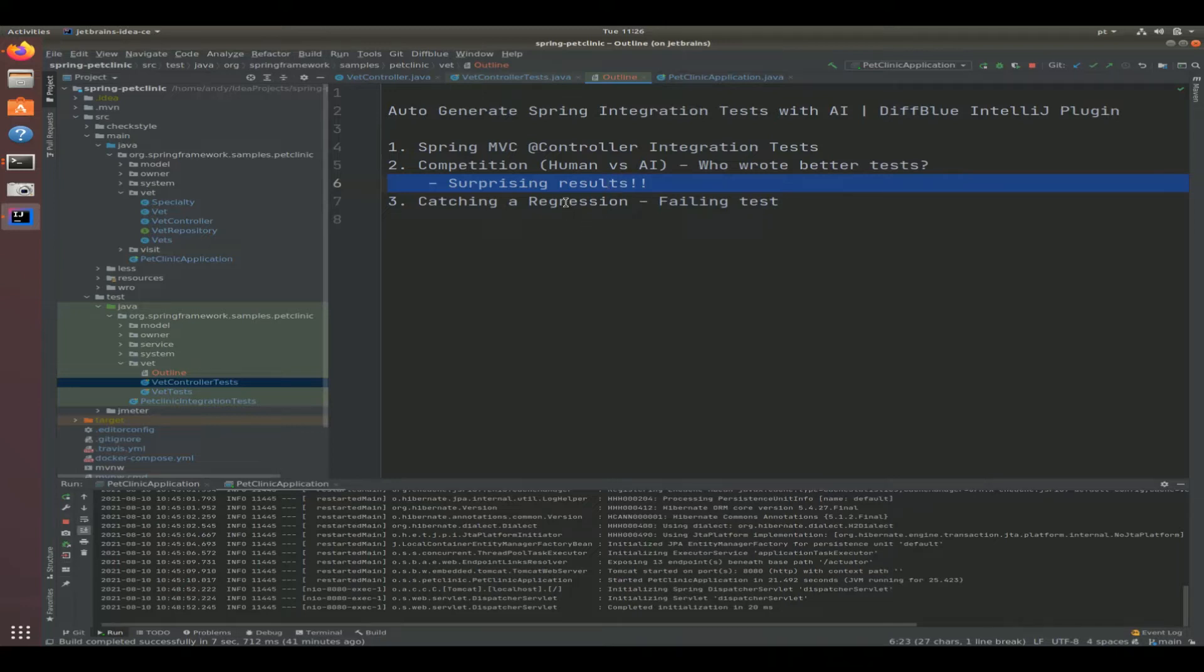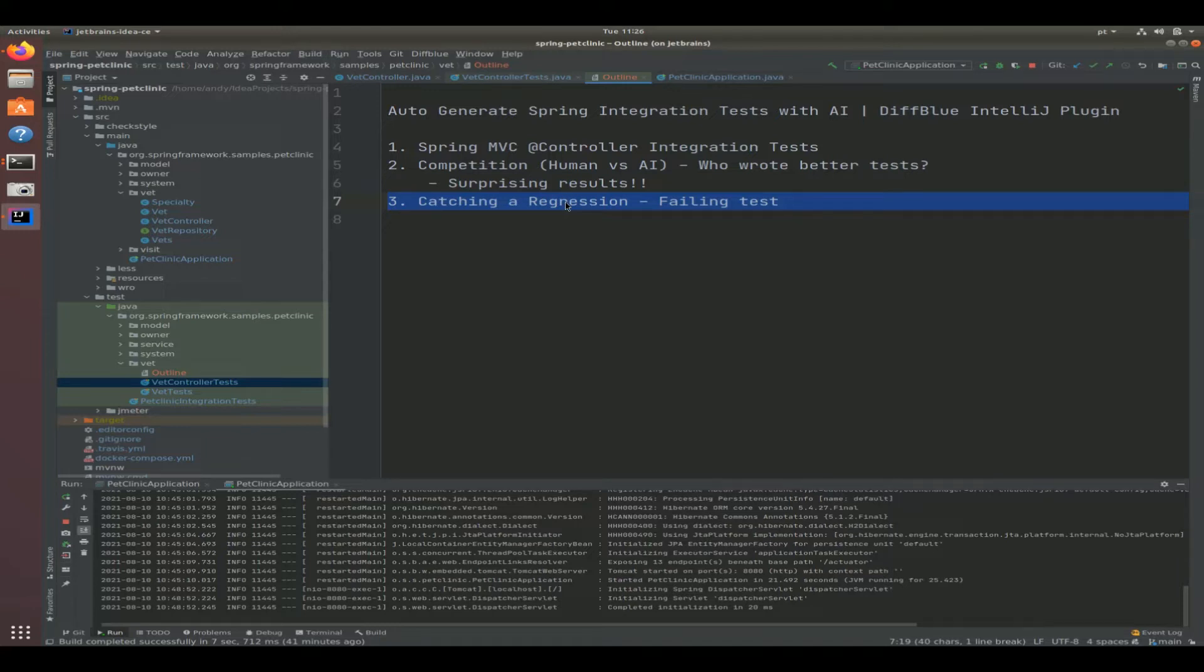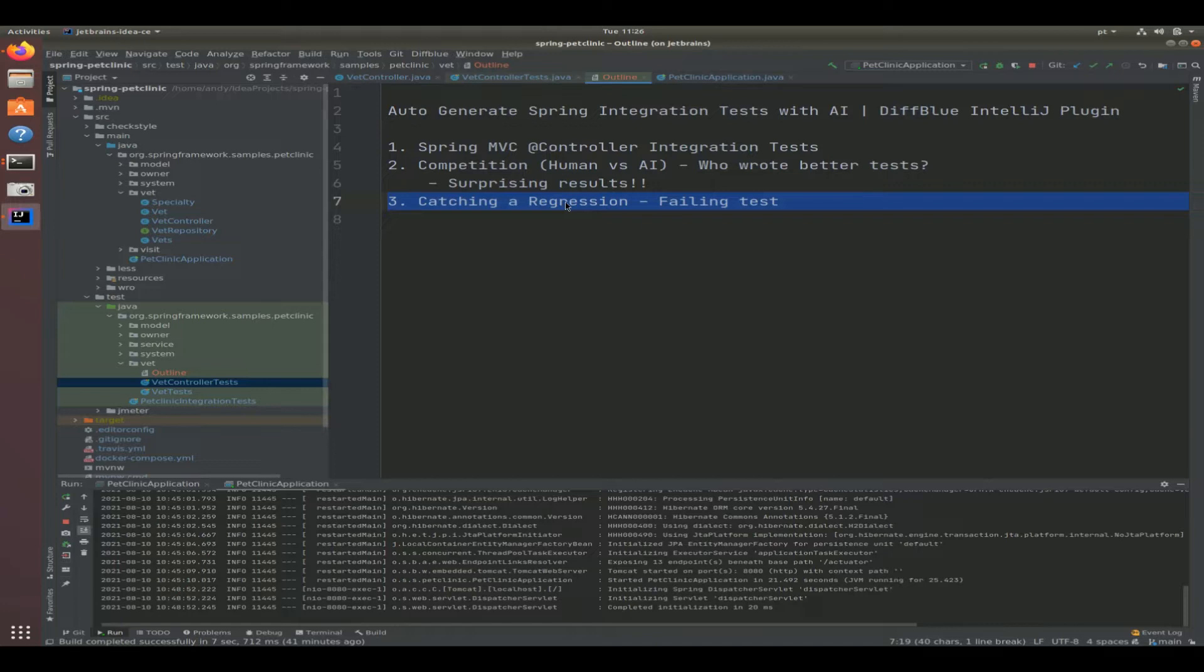As a closing point, we're going to be injecting a breaking change and seeing how this safety net of auto-generated integration tests is going to be able to catch a regression so that we don't introduce that into our application at runtime.